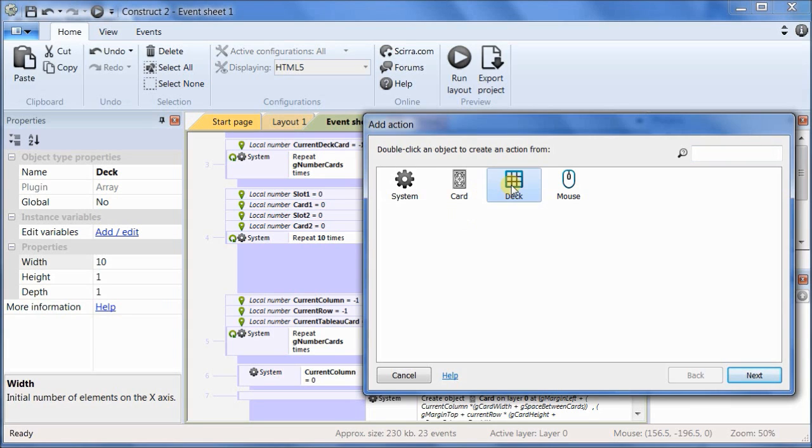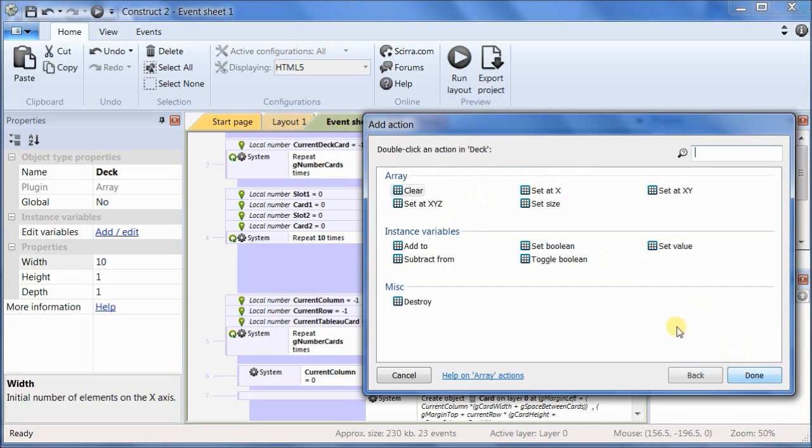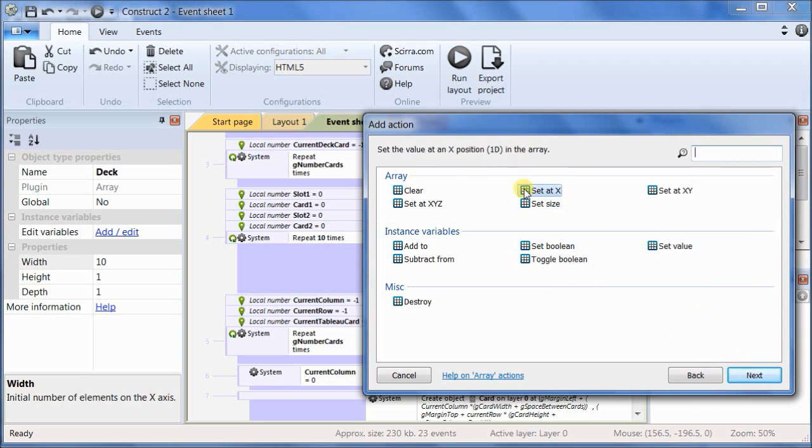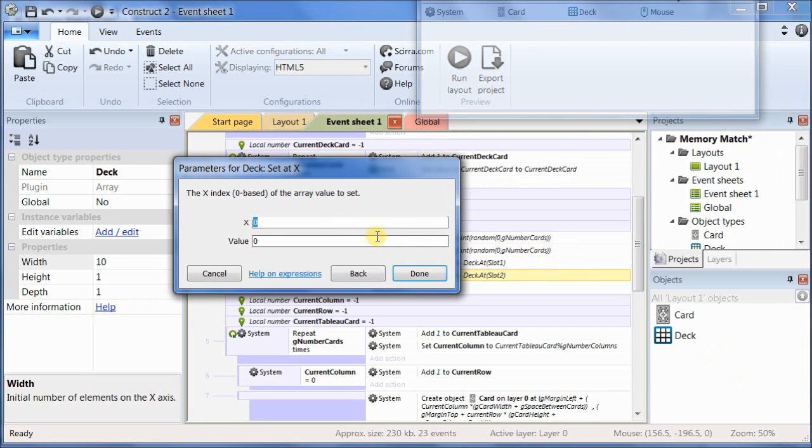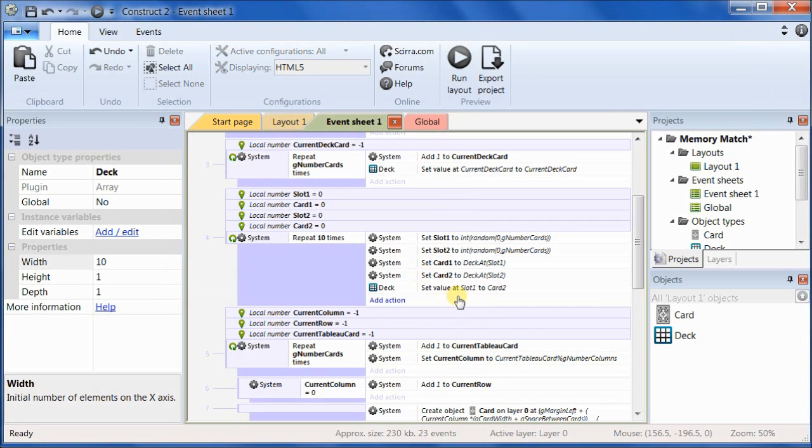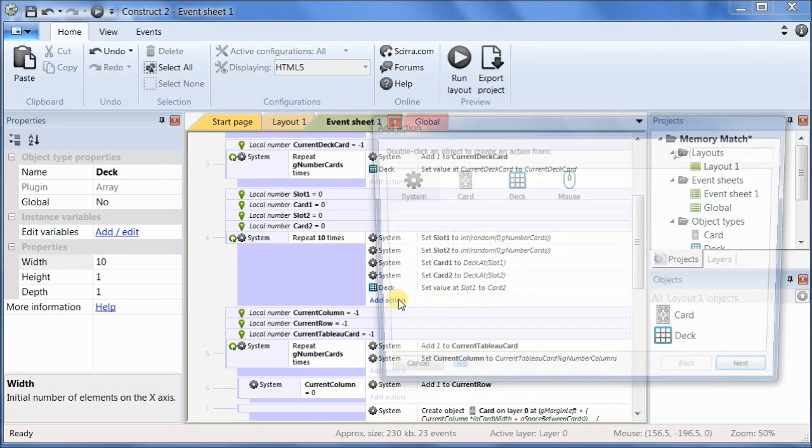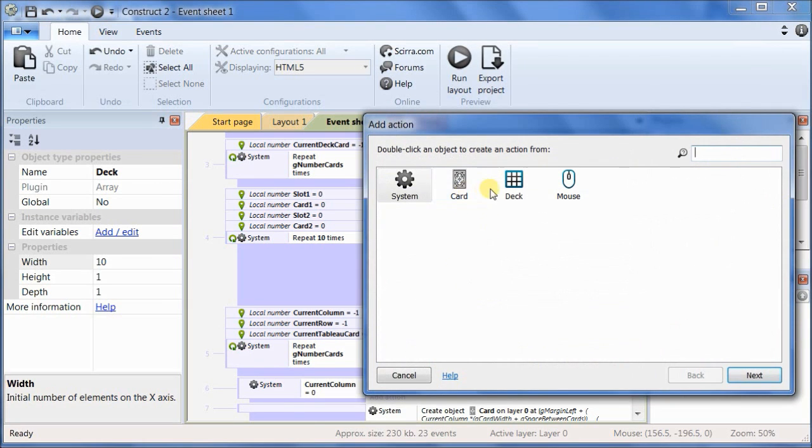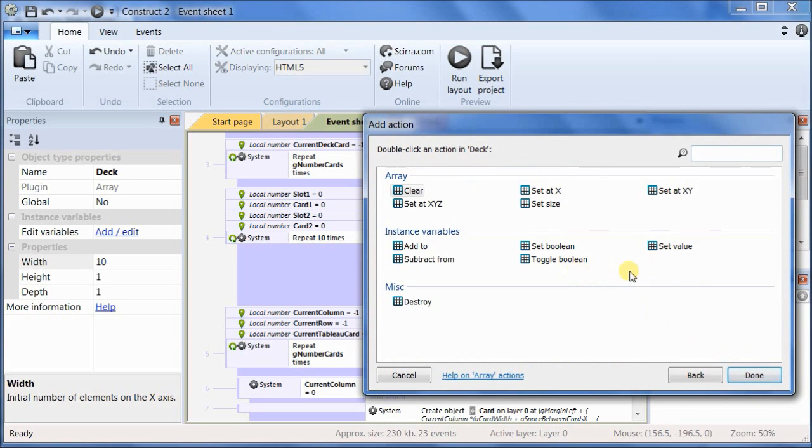So create another action on deck, and then we want to set at X. We want to set the value at slot 1 equal to the value in card 2, and we want to do the opposite.